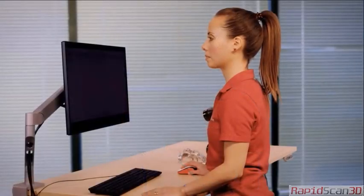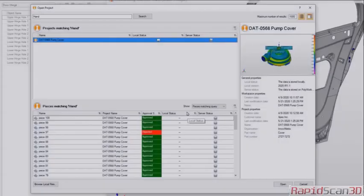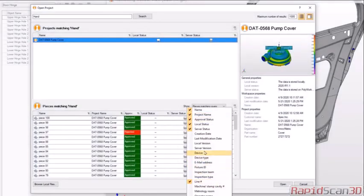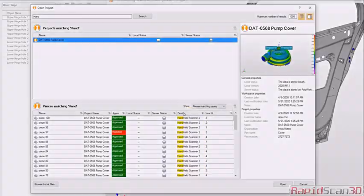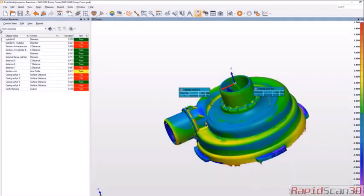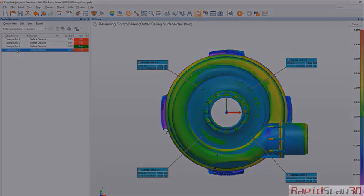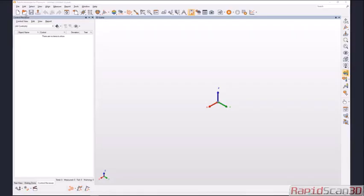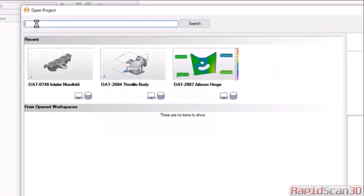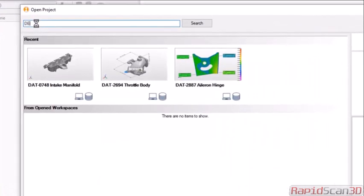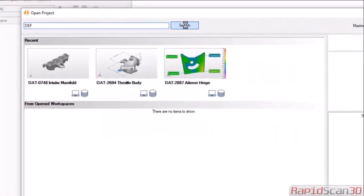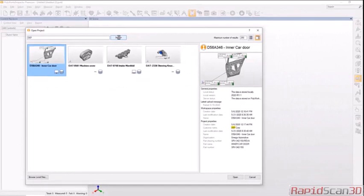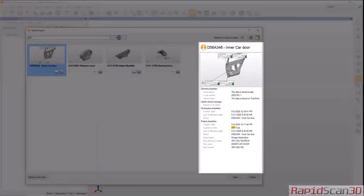Polyworks Data Loop makes it easy and fast to access your 3D measurement data and inspection results. To open a project in Polyworks Inspector, just enter a partial name and choose your project from the search results. It's always the latest project revision.